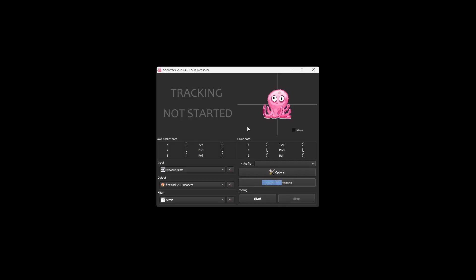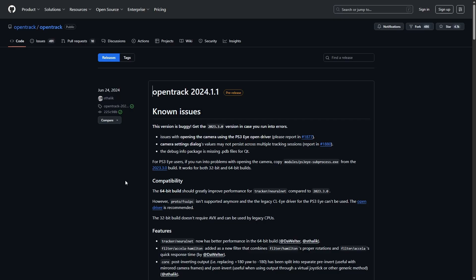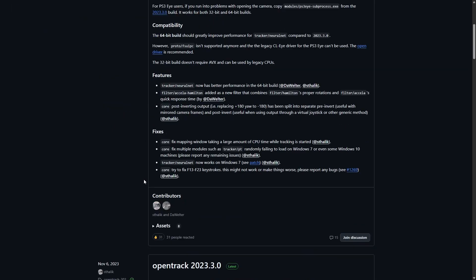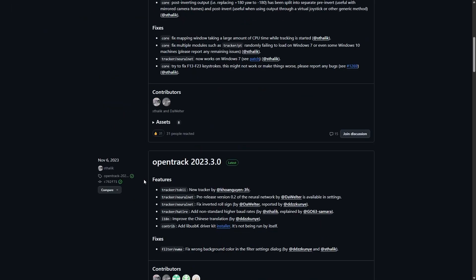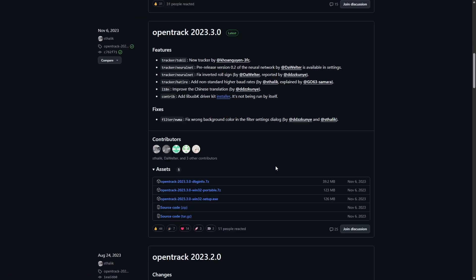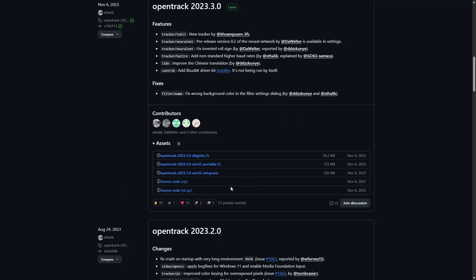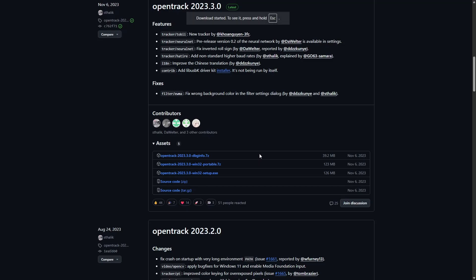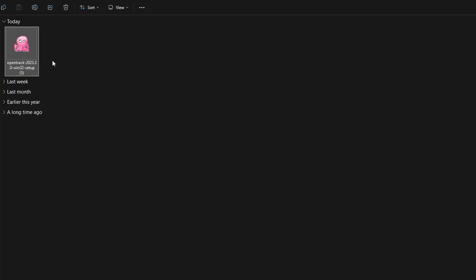To install Beam Eye Tracker, we first need to install OpenTrack because we need to hook up Beam Eye Tracker with this software. You can get OpenTrack on GitHub here. I'll link this in the description. All that you need to do is go down all the way here. Here is the latest release. Scroll down all the way. And the .exe file, you can just click on this and it will start downloading. Once it has downloaded, you can just double click the software. It's just like installing a game.